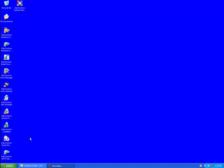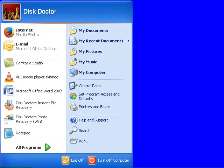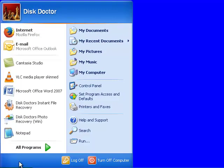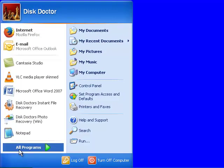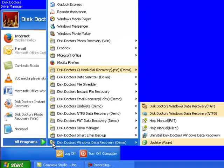For this purpose, we'll need to move the cursor on the Start button. We'll click this button and move the cursor on All Programs to proceed towards Disk Doctors' Windows Data Recovery demo.